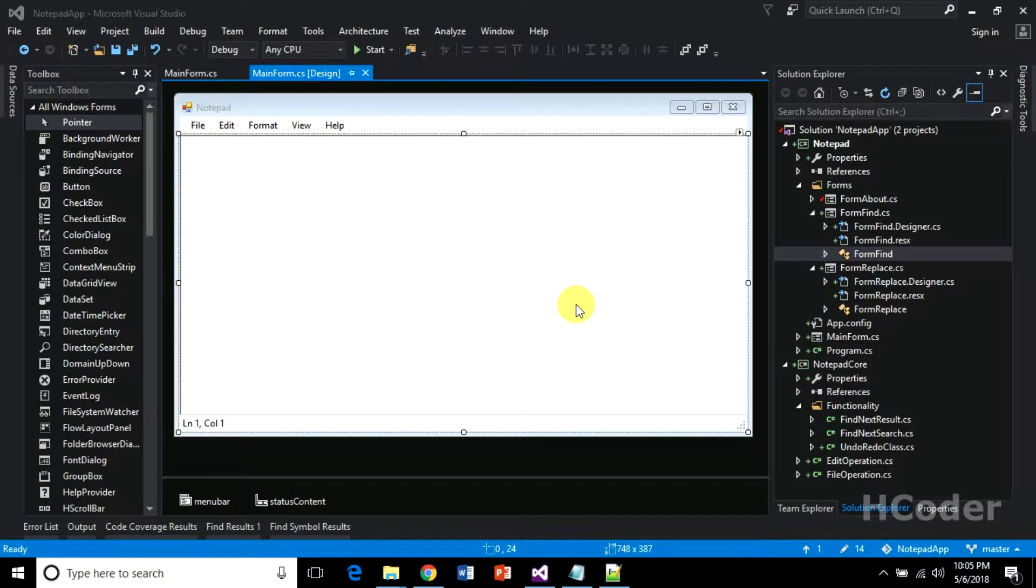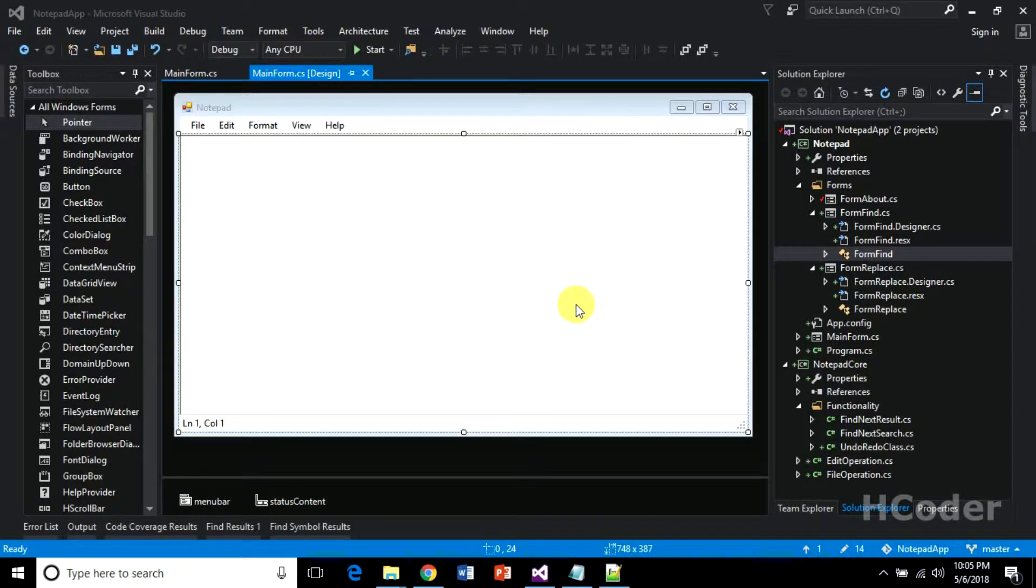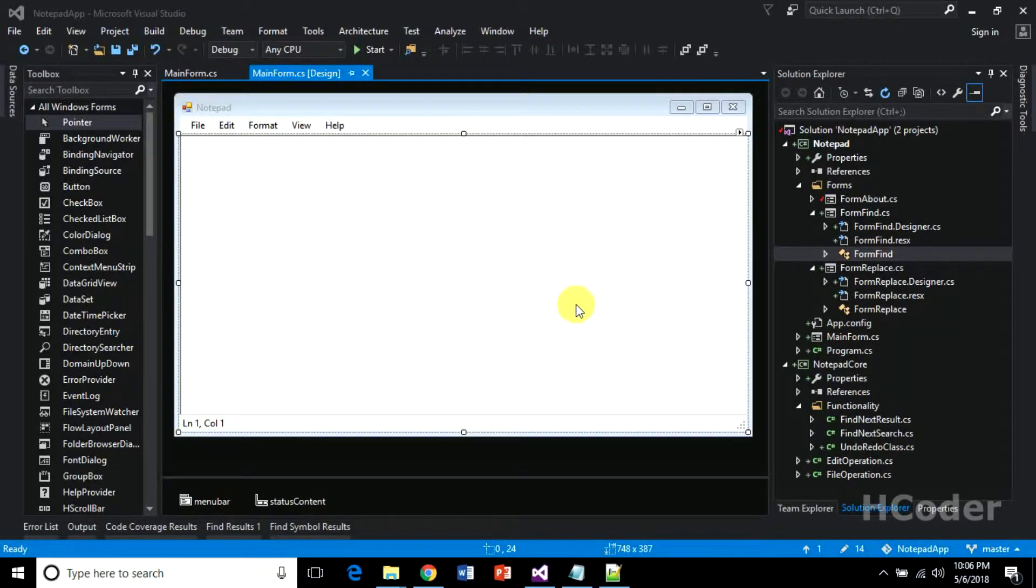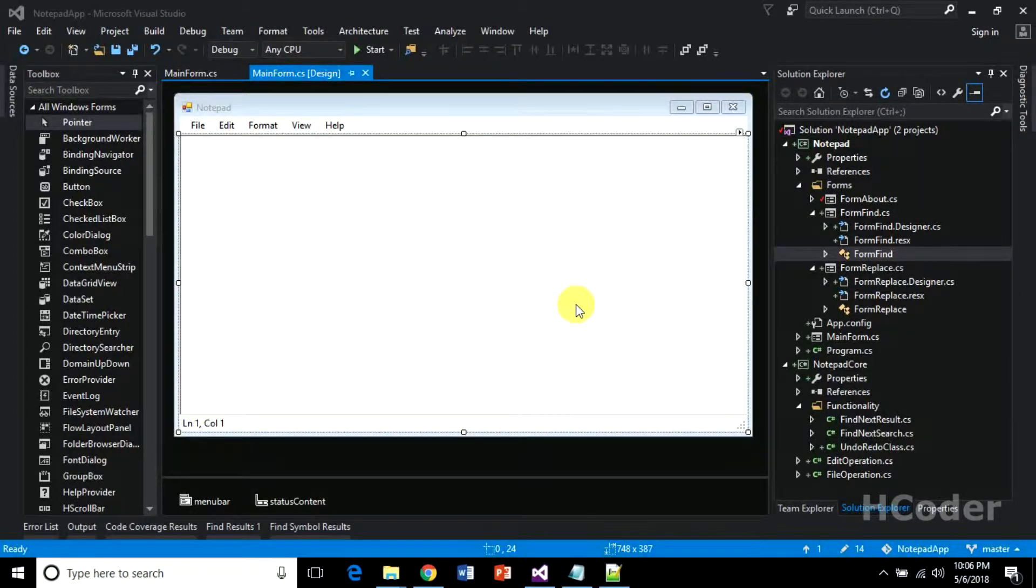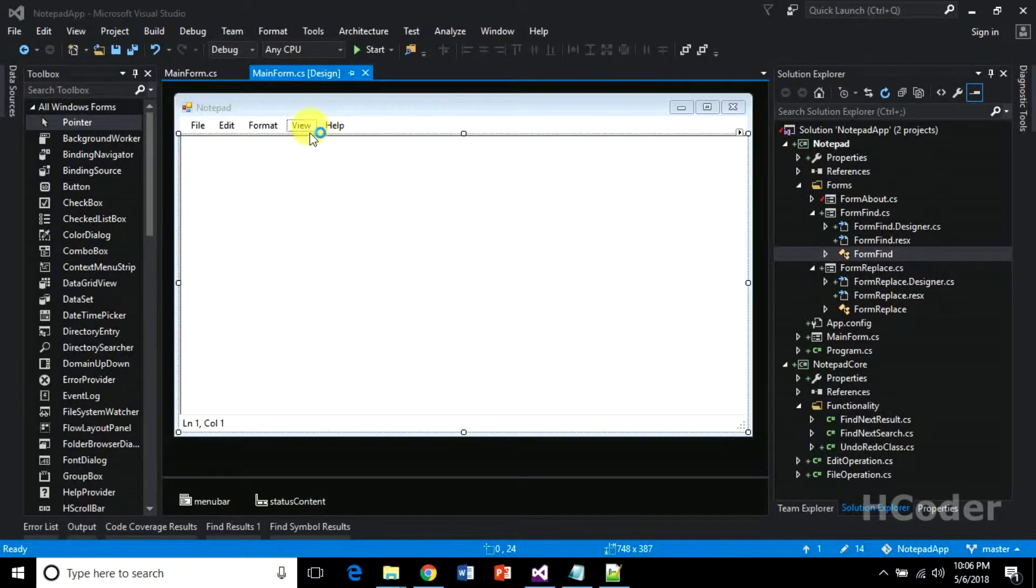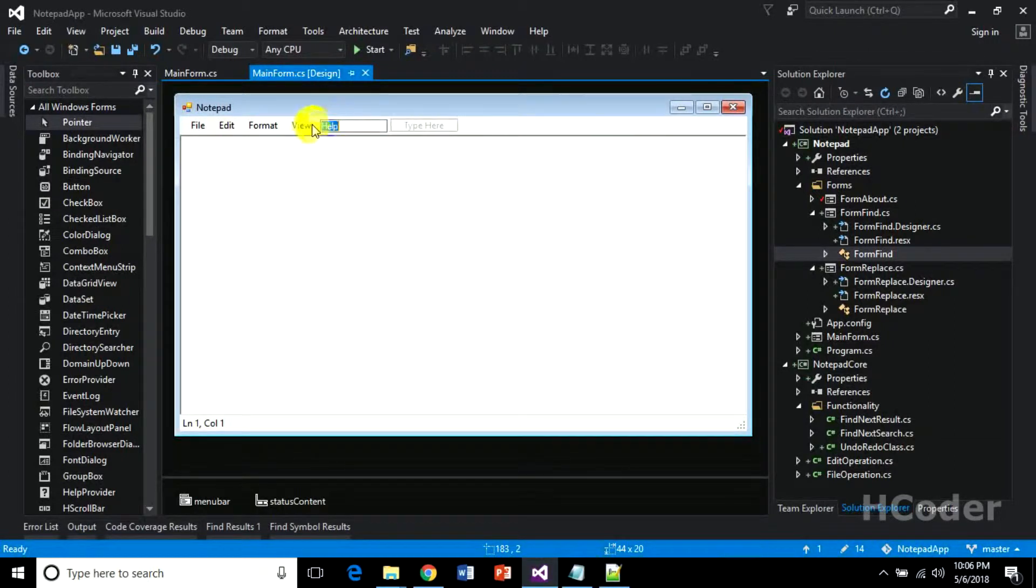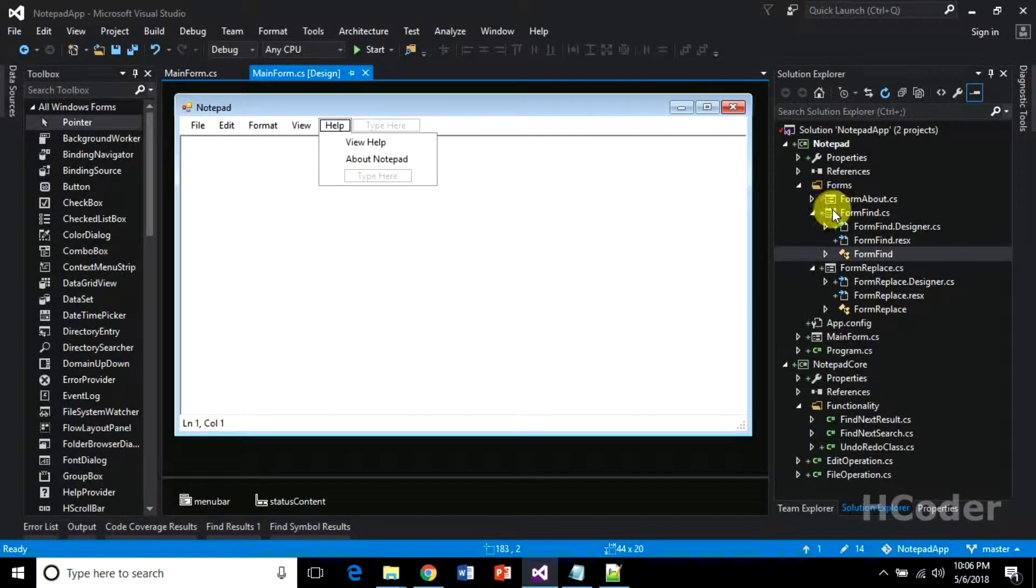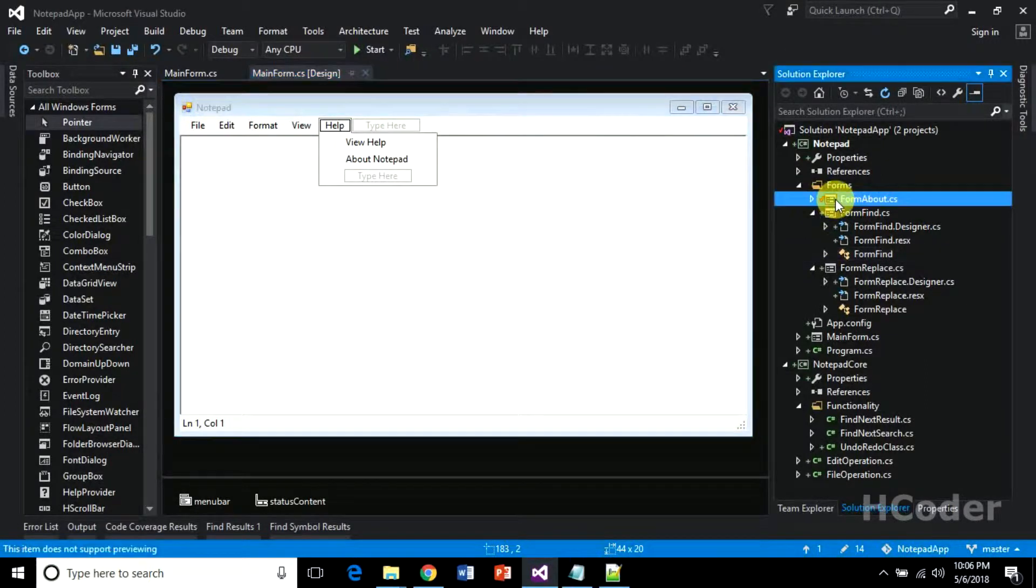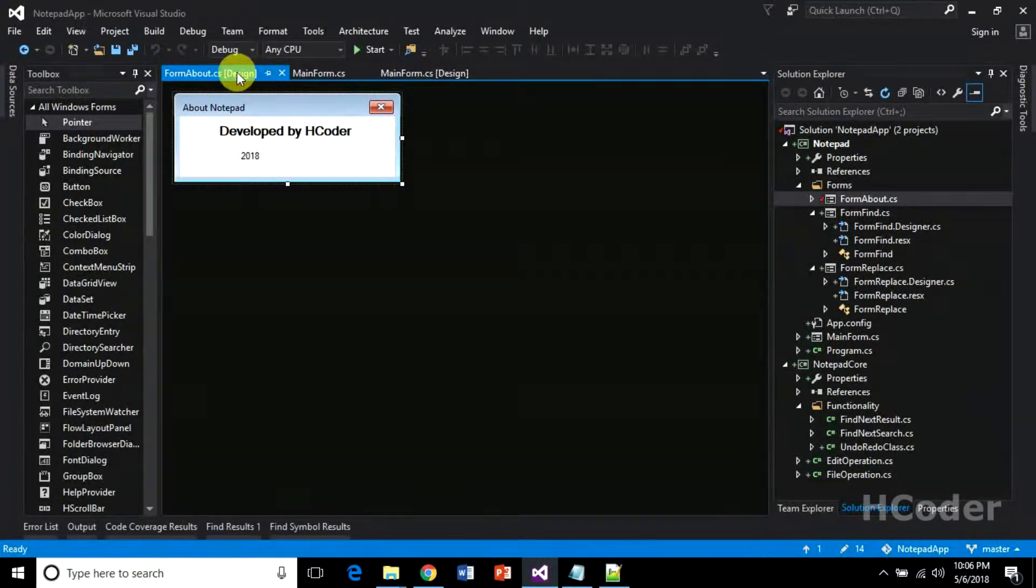Hello guys, welcome to my channel. We have been dealing with the notepad application for quite a lot of time, and we've come to the end part. This should be the last video of this series, and we'll be writing code for help here. Basically, I've added this about button. You can write anything you want here.